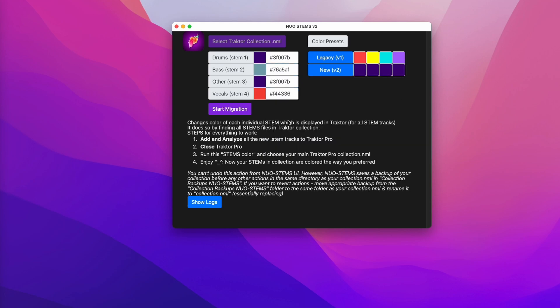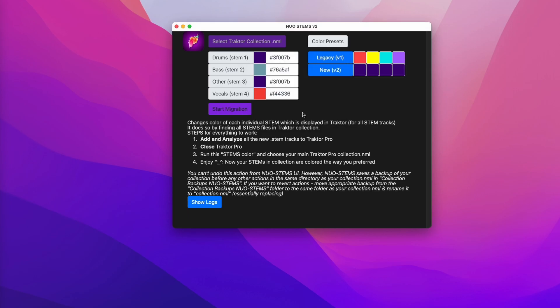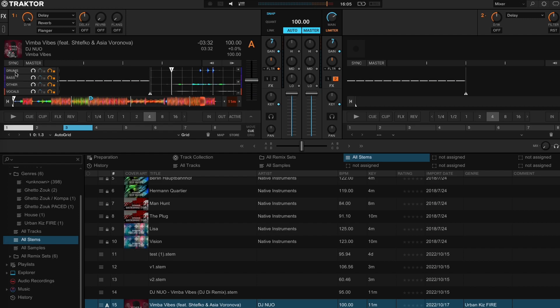Then click start migration. Once it's done, you can navigate back to Traktor and you will see that these colors correspond to colors you see in Traktor.